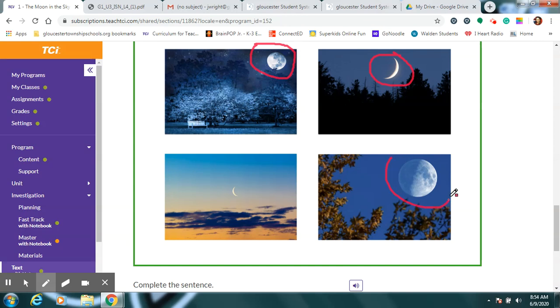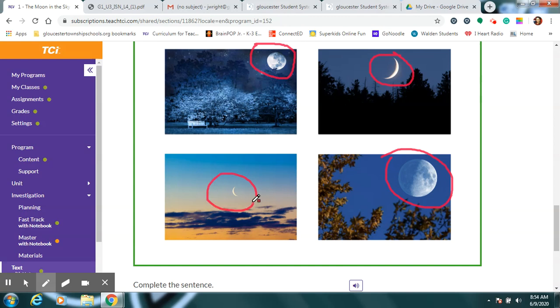even though half of the moon is behind Earth's shadow, we still can sort of see the shape of it. And here's the moon. Did you find the moon in every picture and circle it?